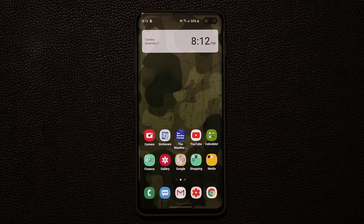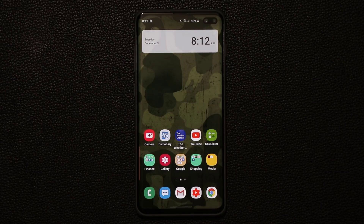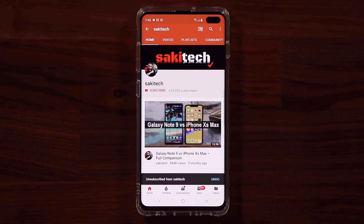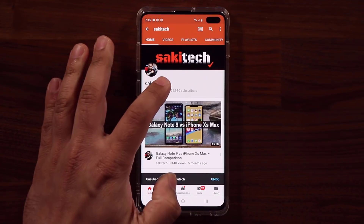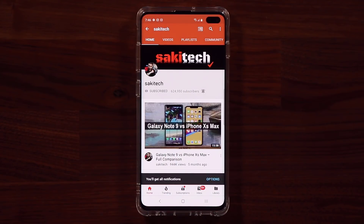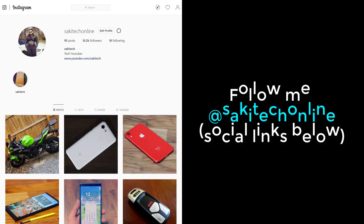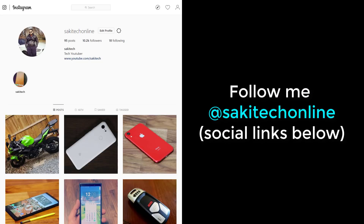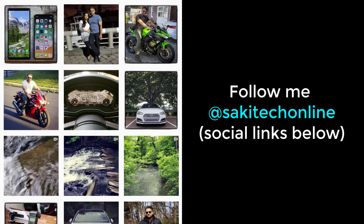Let me know what you guys think about this — drop your comments down below if you have any questions or concerns. Make sure to subscribe to Soki Tech and click the bell icon to get notified every time I upload a new video. You can also follow me at Soki Tech Online on Twitter, Instagram, or Facebook for the latest updates. Have a fantastic day!